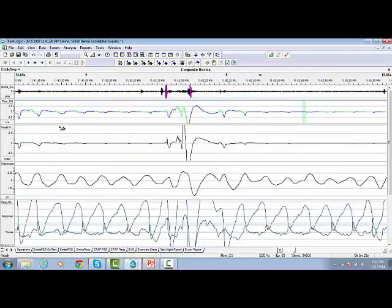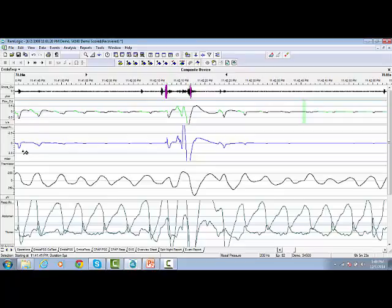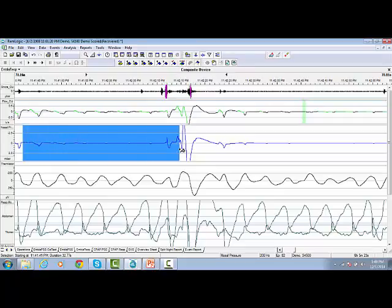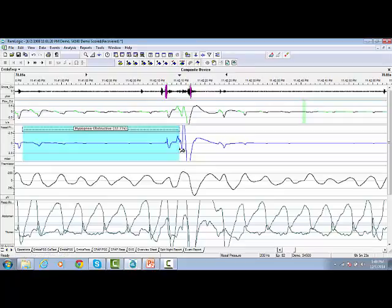The software will remember the referral as soon as you activate the button. When we highlight an event over the nasal pressure trace, software will recognize this event as Obstructive Hypopnea.